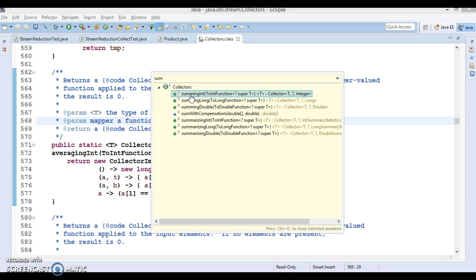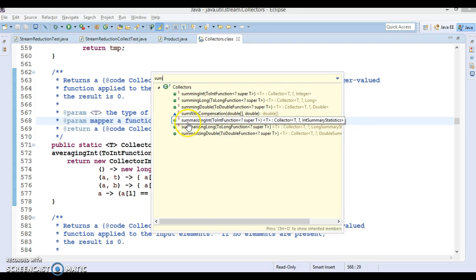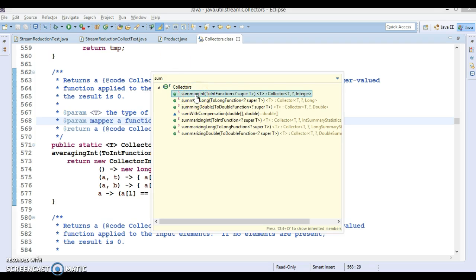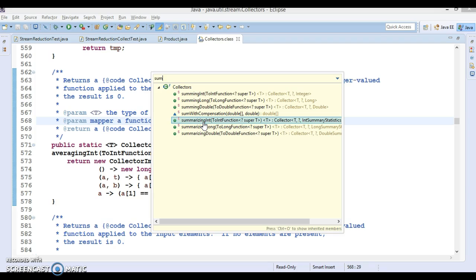The summingInt method is pretty straightforward so I'll leave that for you to explore. What we are going to look at is summarizingInt, because this is a very important method in Collectors. Methods like averaging, summing, and summarizing can work with primitives like int, long, and double, as well as their wrapper classes Integer, Long, and Double.